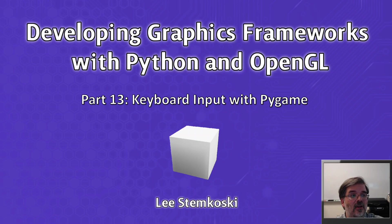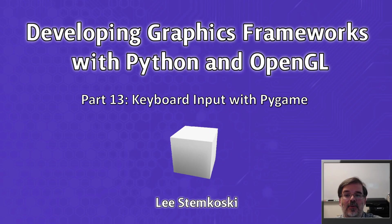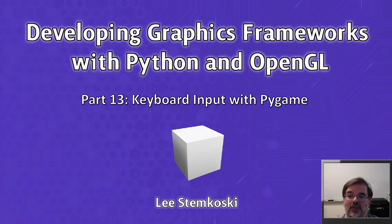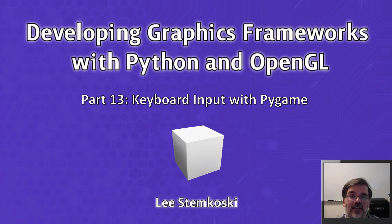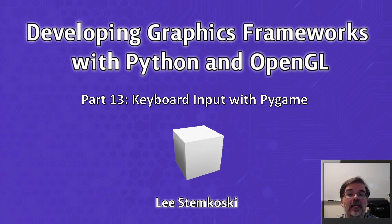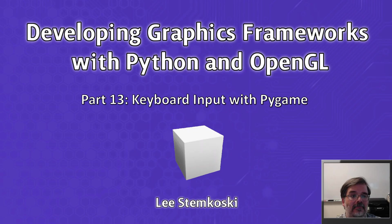Hello! Welcome to Developing Graphics Frameworks with Python and OpenGL Part 13, Keyboard Input with Pygame.